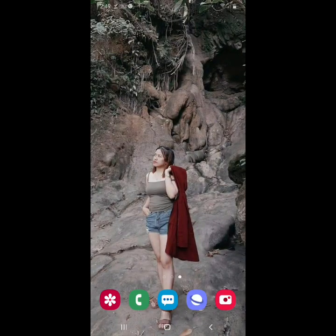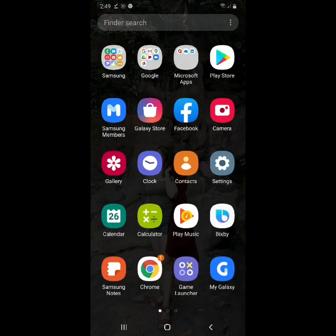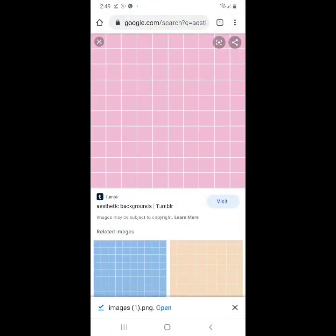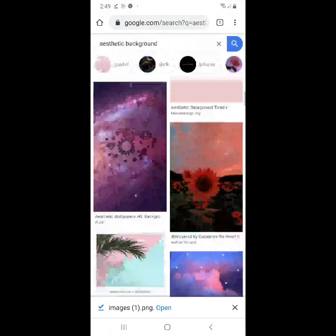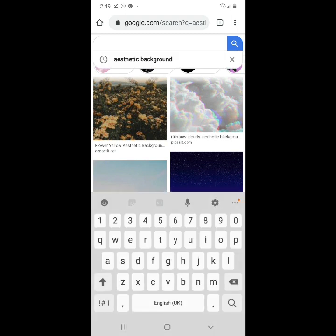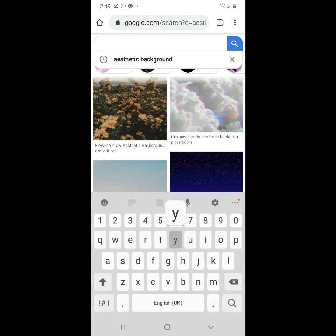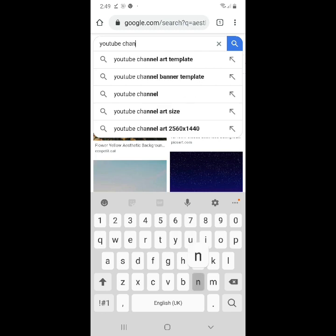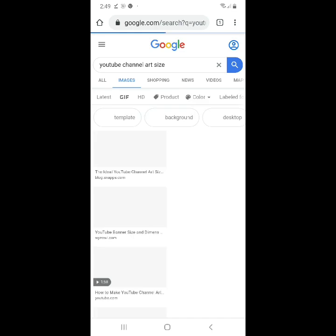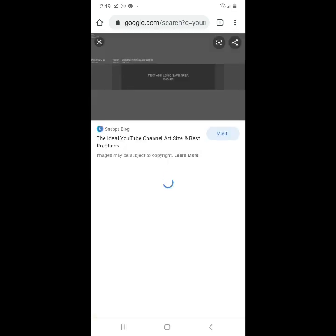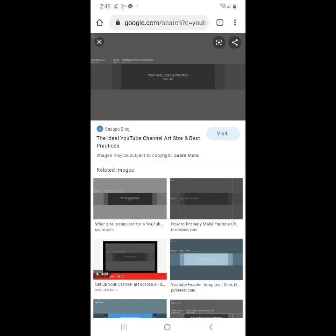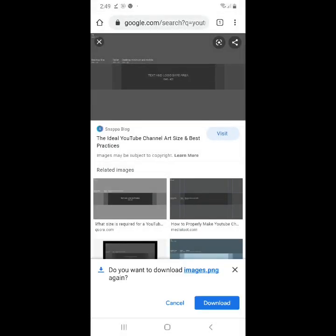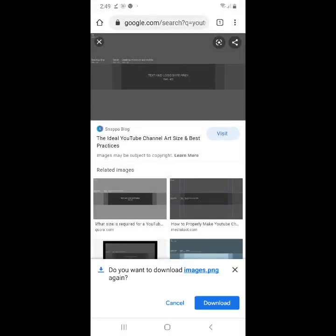Pupunta na ako. After ko ma-download guys, isi-search ko naman. Kailangan din natin yung YouTube channel art size. Kasi guys, hindi sya basta-basta ma-pwedeng ilagay sa YouTube kapag mali yung size nya. Hindi natin mapapalitan yung cover natin. And then, download lang rin natin yan guys.